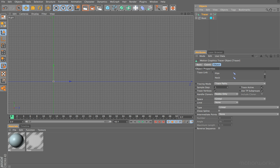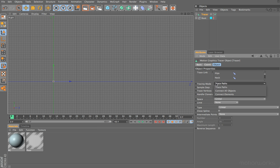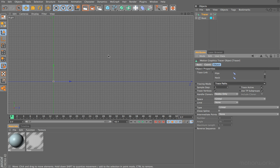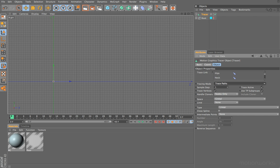In the attribute manager, after the trace link, we have the option here for tracing mode. This is pretty important because this defines what mode the tracer is going to use to create our splines. Here it's set to trace paths. We also have connect all objects and connect elements. For now, just leave it to trace paths, and what that basically means is it will trace the position and rotation paths of our objects as they move around in 3D space, and this will then generate our splines.